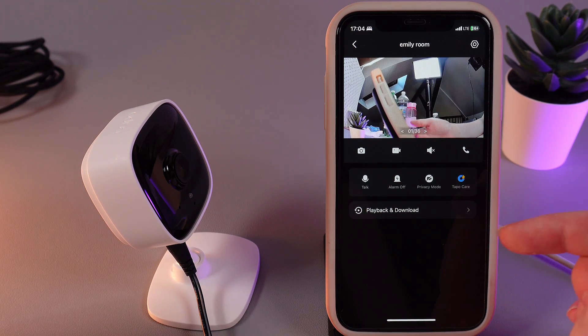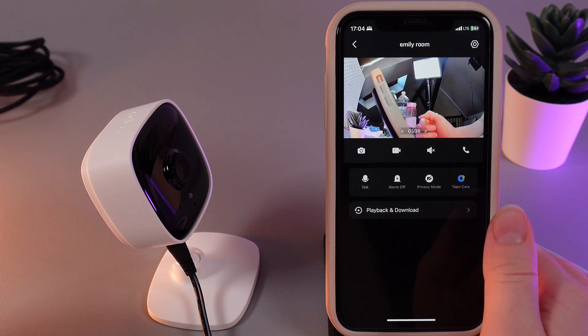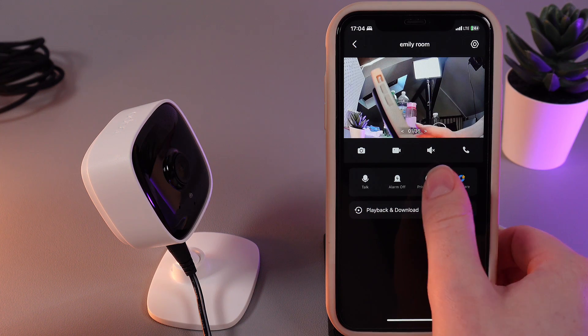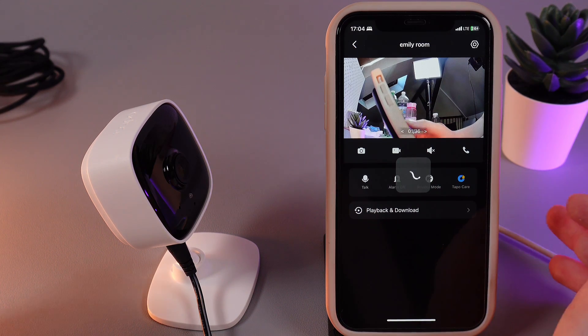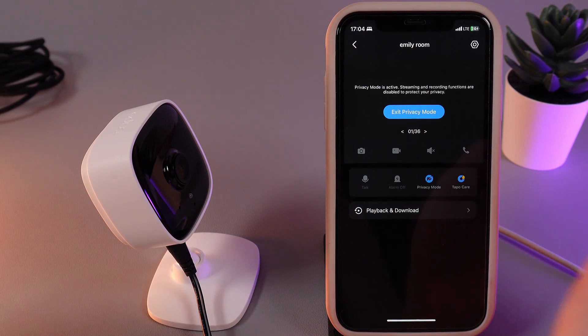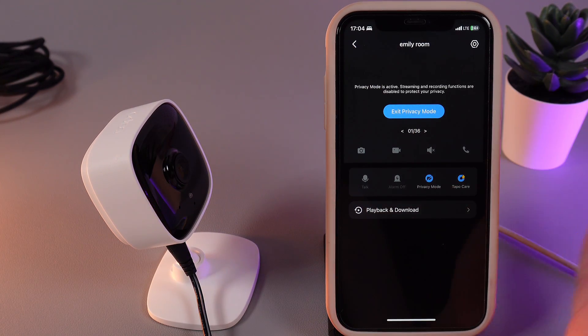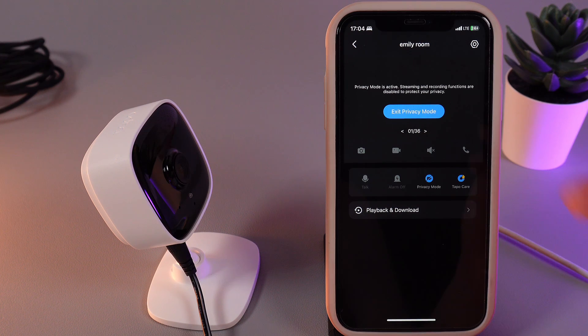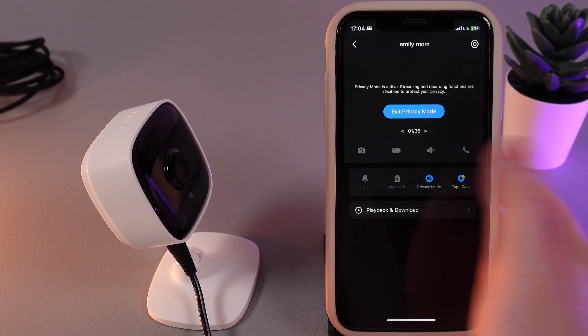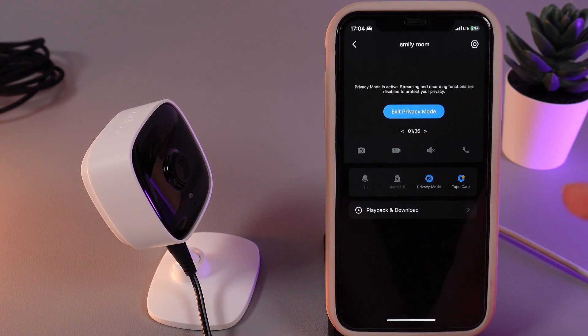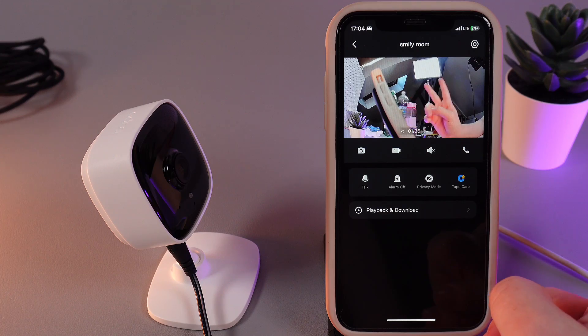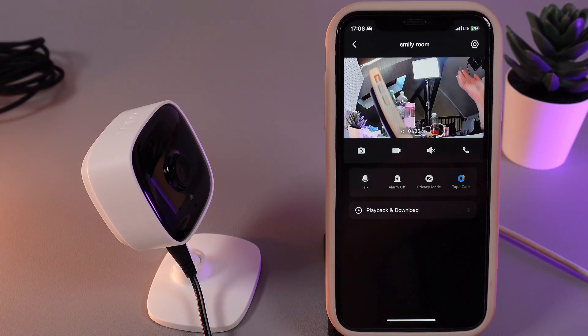The next thing we have here is the privacy mode. By clicking it, you will disable the camera and no longer be able to see the live video. If you want to enable it back, click on it once more and the camera will be back to live video as you can see.